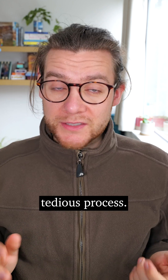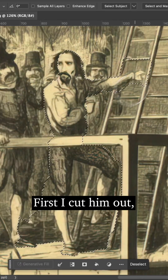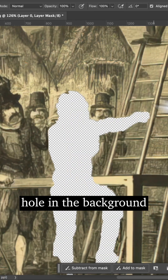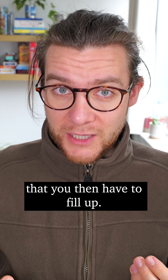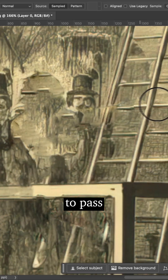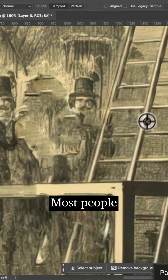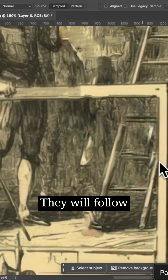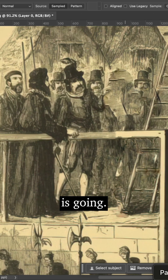It's a bit of a tedious process. First, I cut him out, but then you have a hole in the background that you then have to fill up. It doesn't need to be perfect, but it needs to look good enough to pass for the illusion. Most people will not really look in that spot — they will follow where the movement's going.